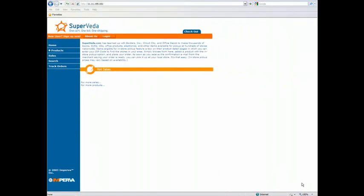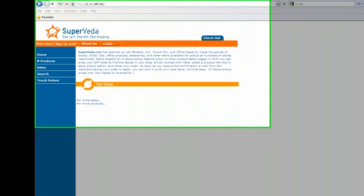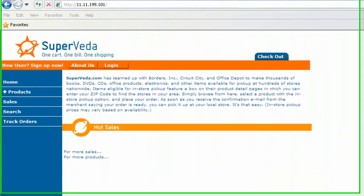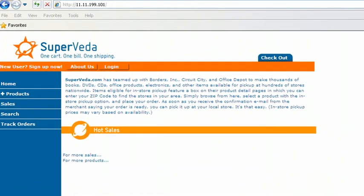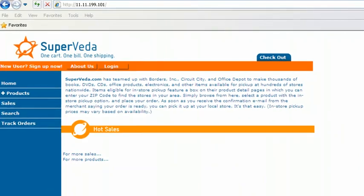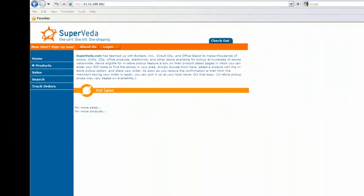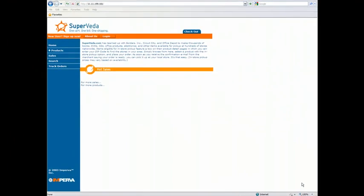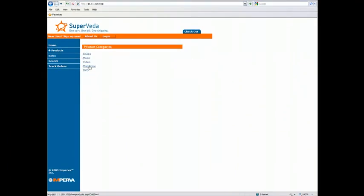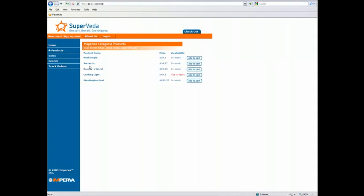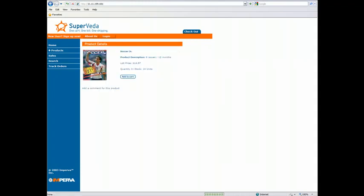So the website I'm using today is called SuperVeda. This is a laboratory test system that we use for analyzing various types of attacks and mitigation steps. Now like any e-commerce site, you have the ability to log in and authenticate, you can look at various products, you can drill down into the details, and essentially interact like you would on any other site where you are potentially going to purchase an item.